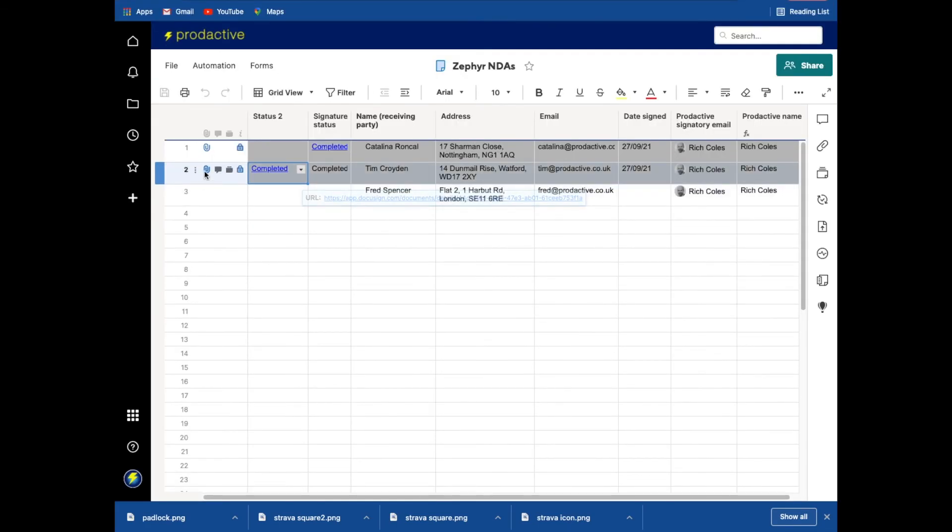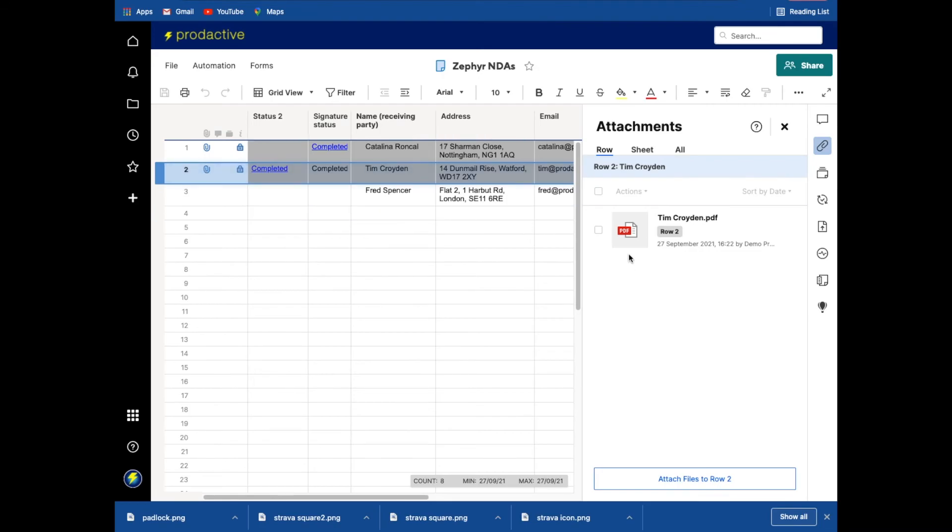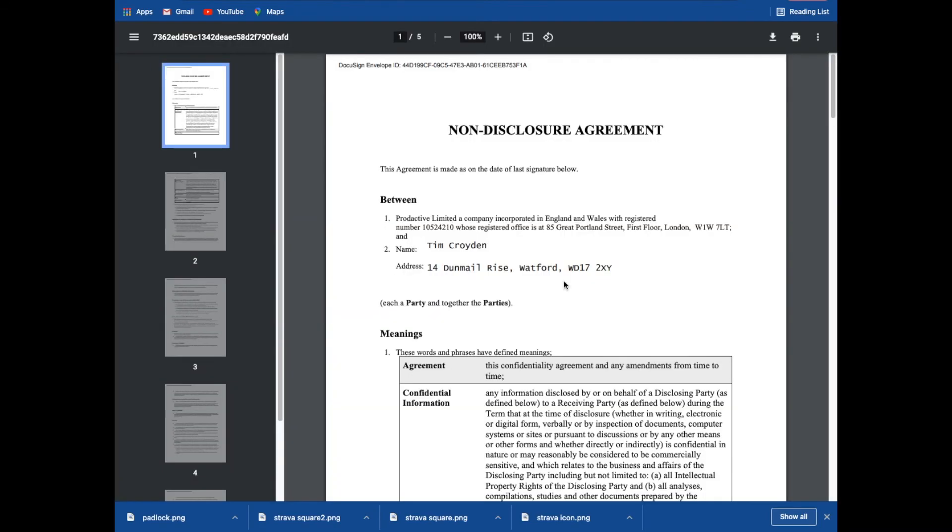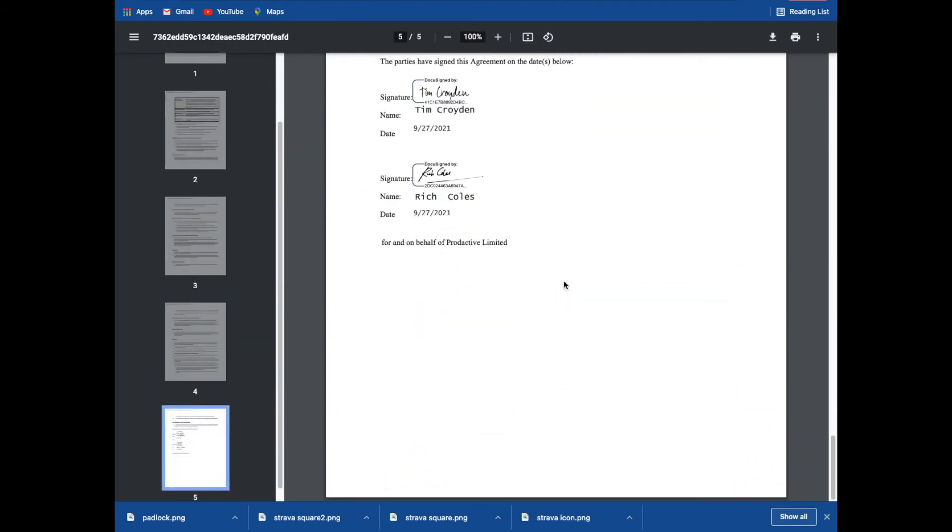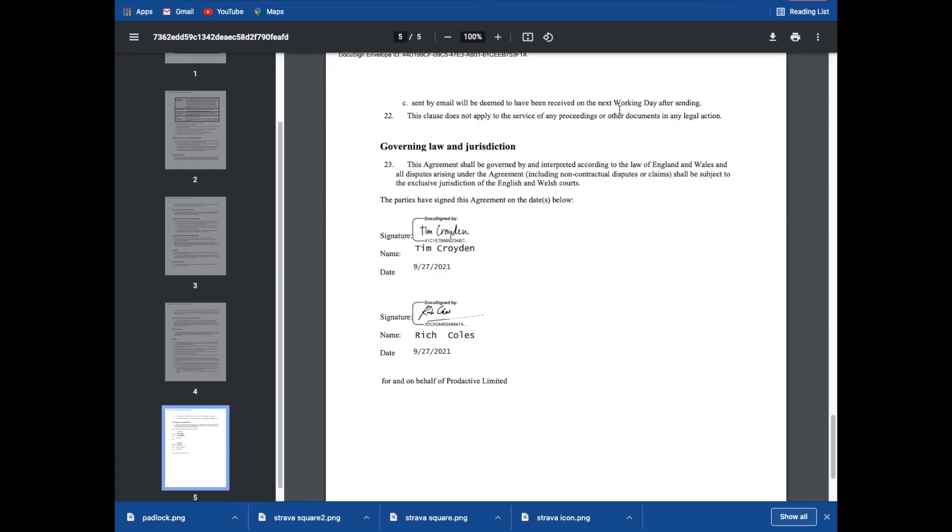So going back to the document, here we can see the attachment. That's the one which we've signed, all signed and sealed and it's done.